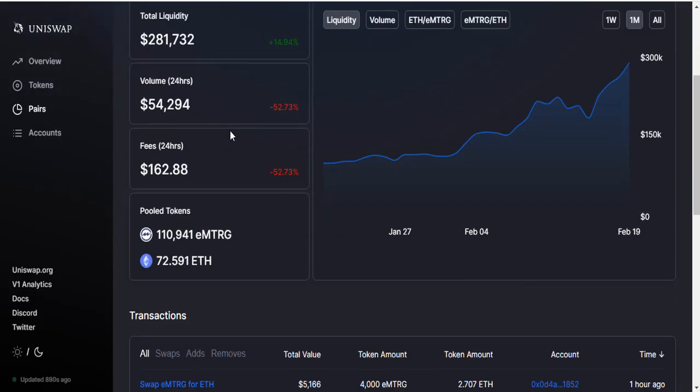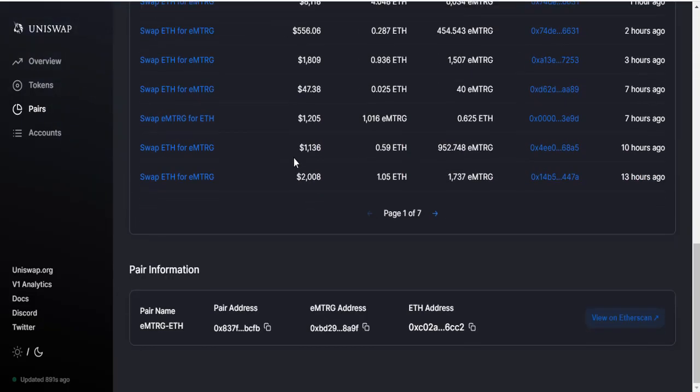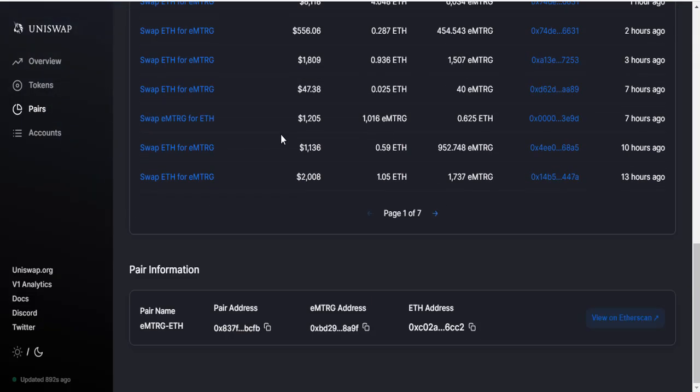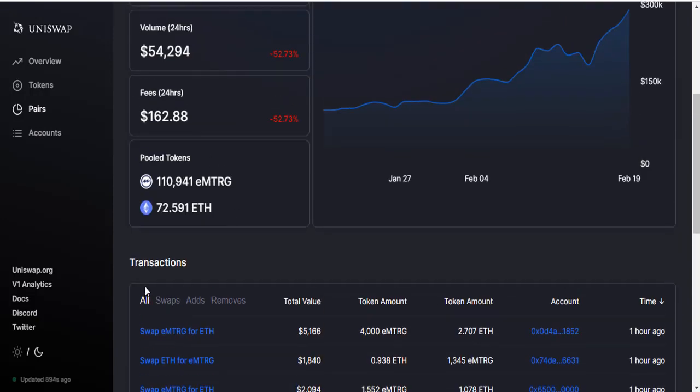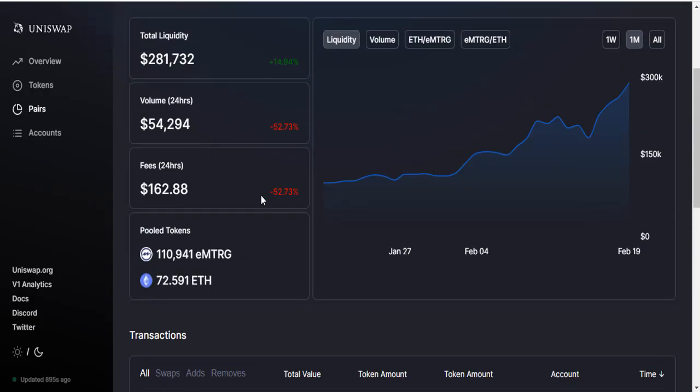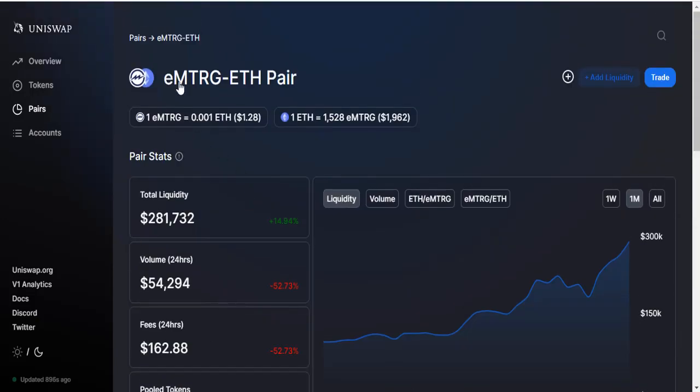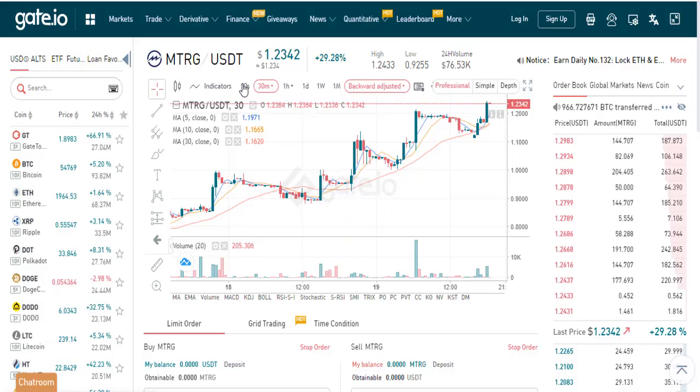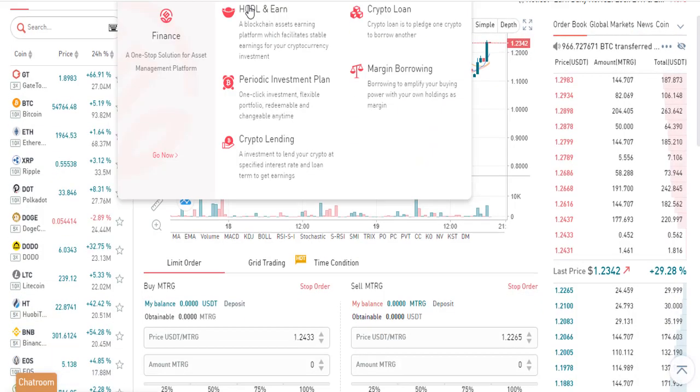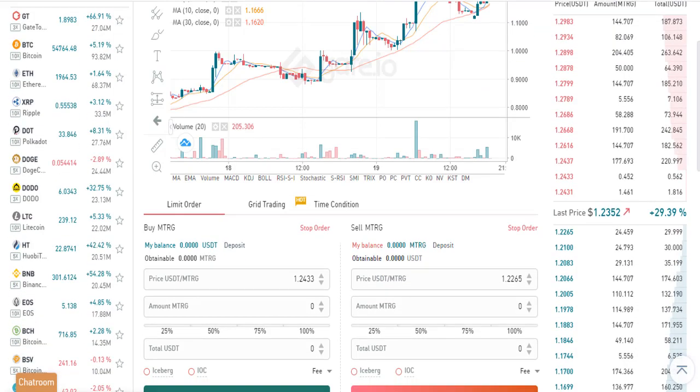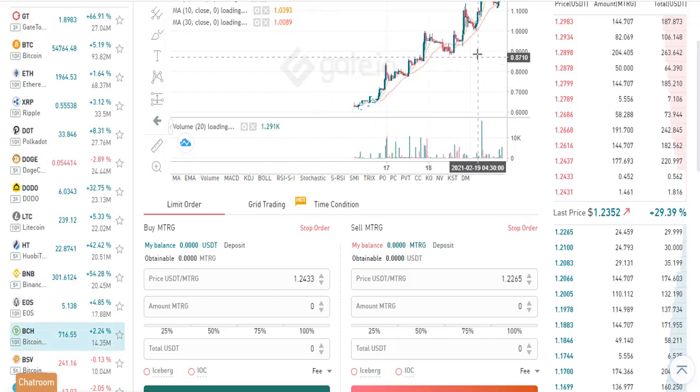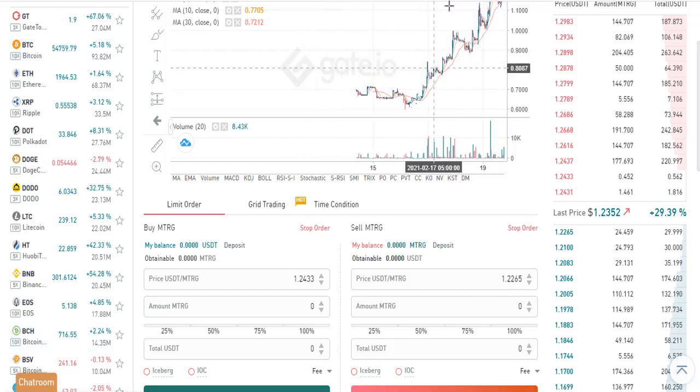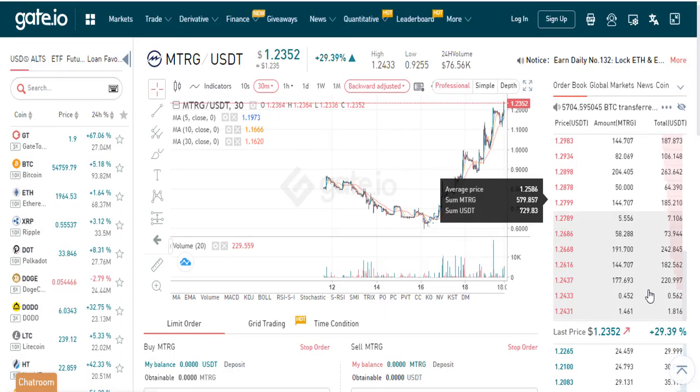You can see transactions on this area. On other exchanges, we can trade MTR and MTRG tokens in different markets.